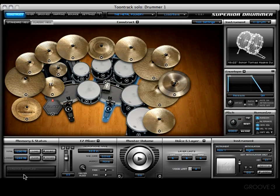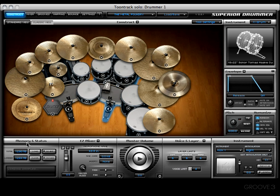Now that is one freakishly large kit! Hey y'all, welcome back. In this video I'd like to go ahead and look at the memory and status section of the construction window. What we have here is pretty self-explanatory, but I want to cover it nonetheless. You'll see that there's a total box right here — this tells you